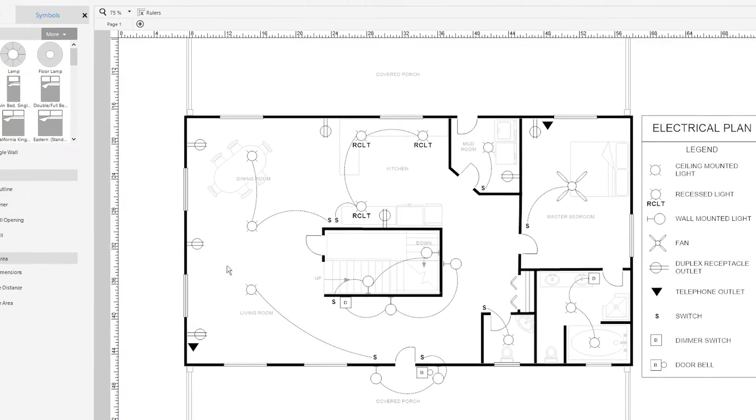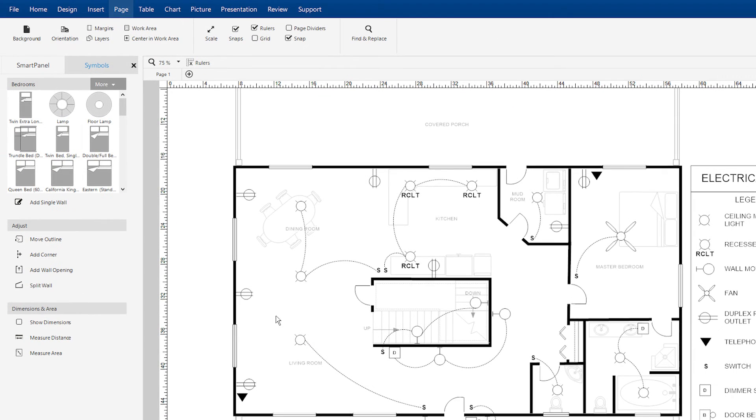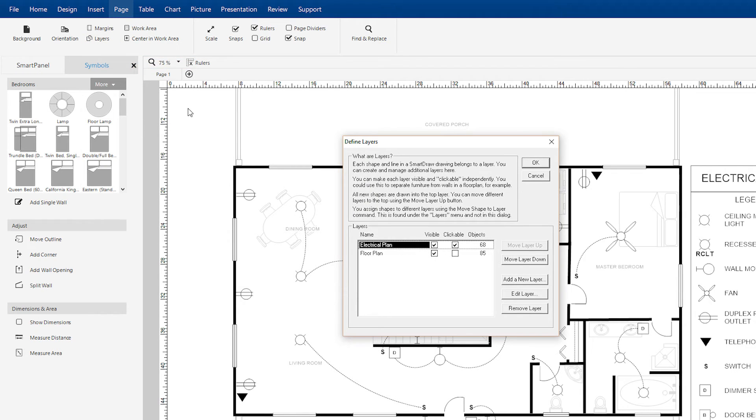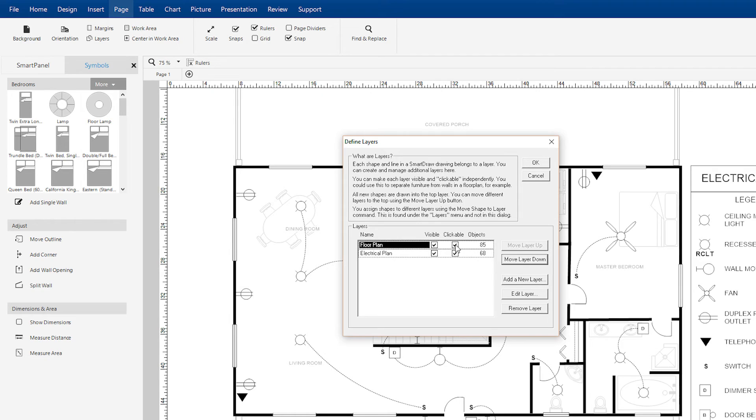Manage your layers by choosing Define Layers from the Layers drop-down menu. At any time, you can set the property of any layer, move it up and down, or remove it from your diagram.